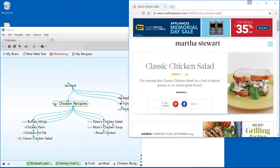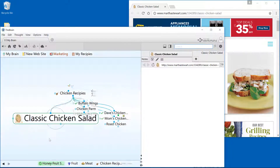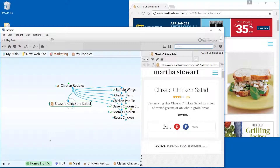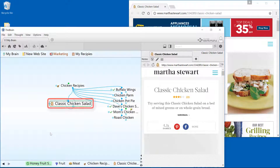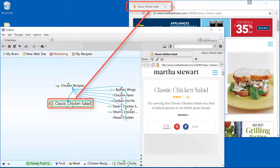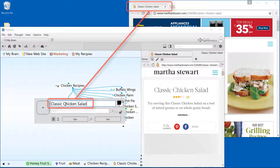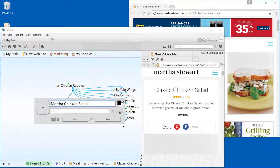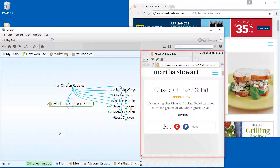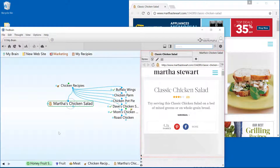Drop it under the current active thought. This will create a new child thought with an attachment that is the web link. The brain will pick up the thought name from the actual web page tab. This can easily be renamed if desired. Also notice that the web page loads in the content window with the brain's built-in browser.